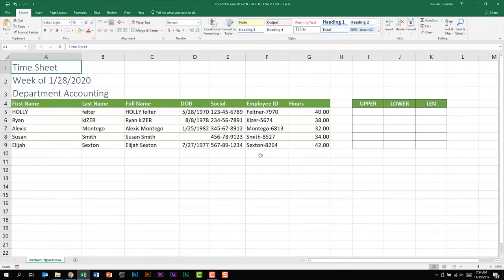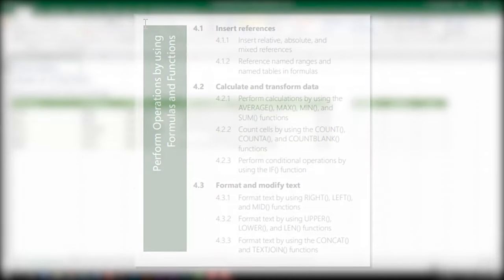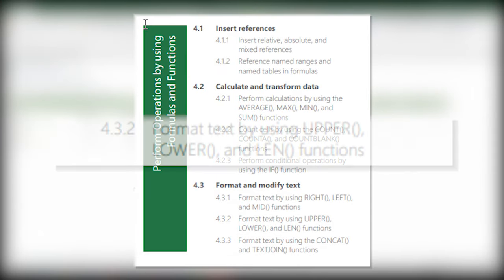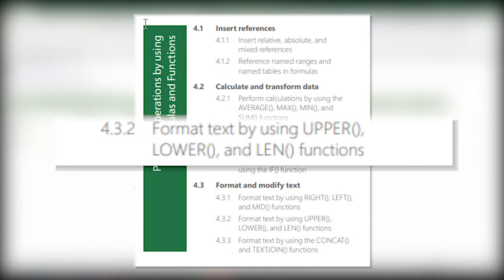In today's video we're going to look at using the UPPER, LOWER, and LEN functions in Excel. These three functions can be found in the Excel 2019 exam and you could be asked to carry out these functions on that exam.